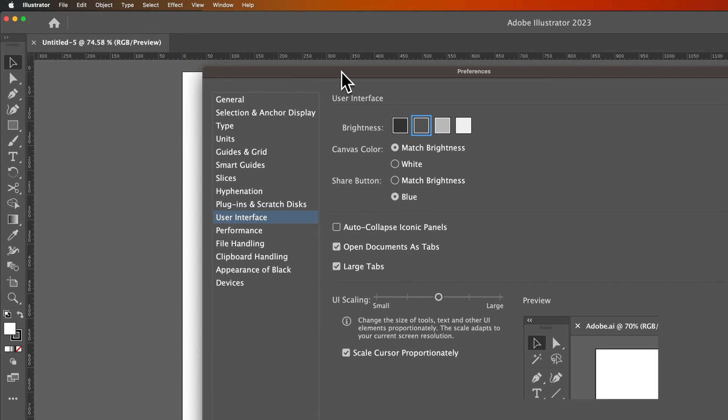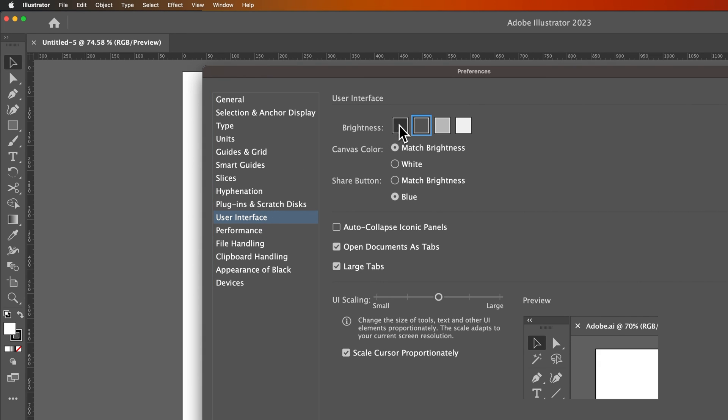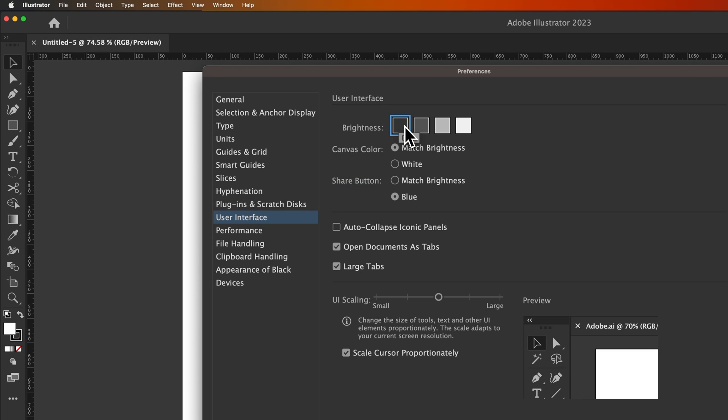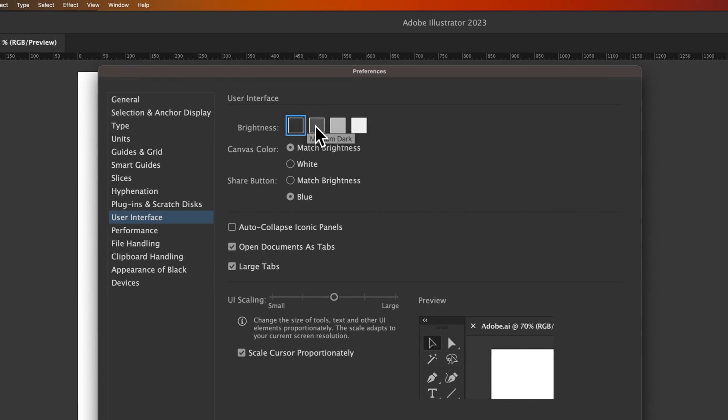But once you get to the general preferences of Illustrator, User Interface is on here on the left, and then you have Brightness, which is simply the mode.